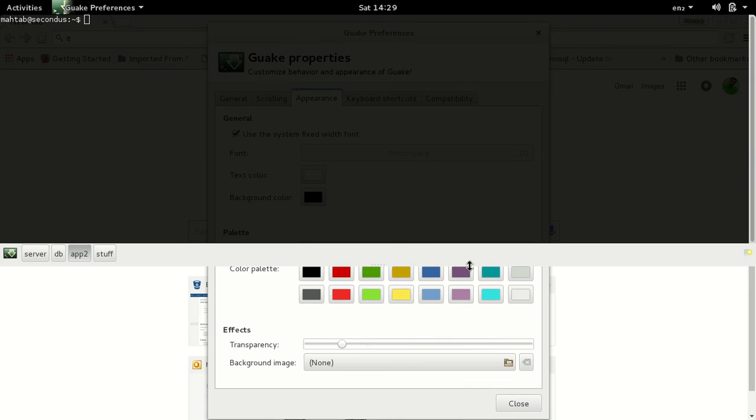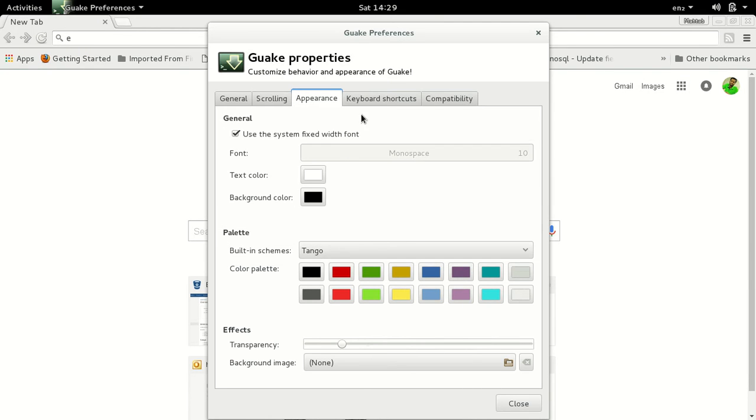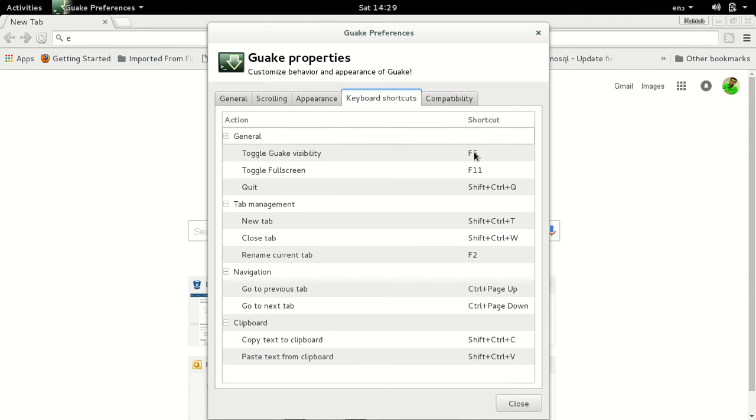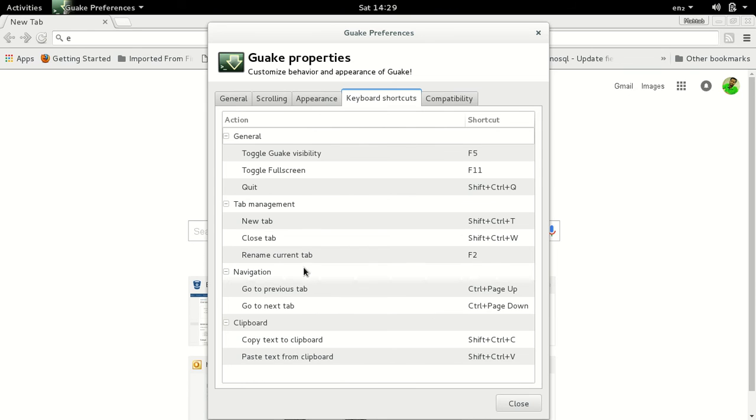So you can customize very easily the shortcuts. I have set F5 for Guake to toggle - usually it's by default F12 I guess. So you can customize those things. And you can switch between tabs using Control Page Down - you can set those according to yourself.